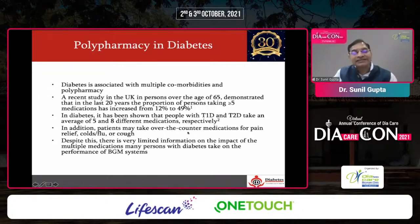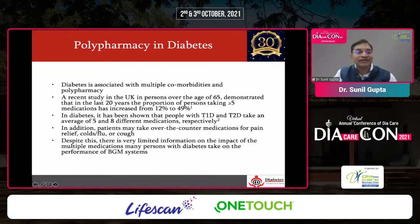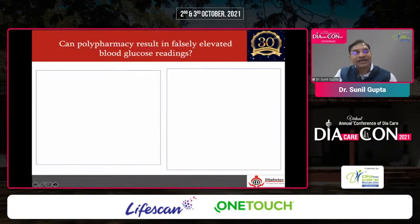In addition, patients may take over-the-counter medications for short illnesses. Despite this, there is very limited information available on whether glucometers perform well in this context. Let us look at an example: can polypharmacy result in falsely elevated readings?